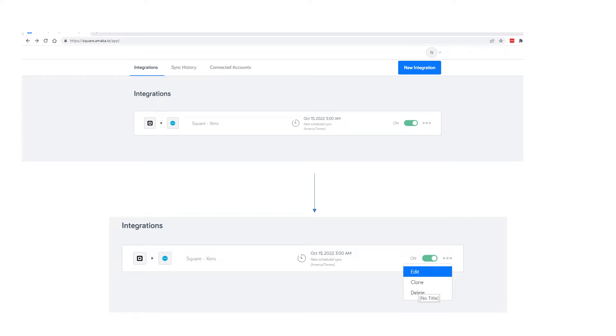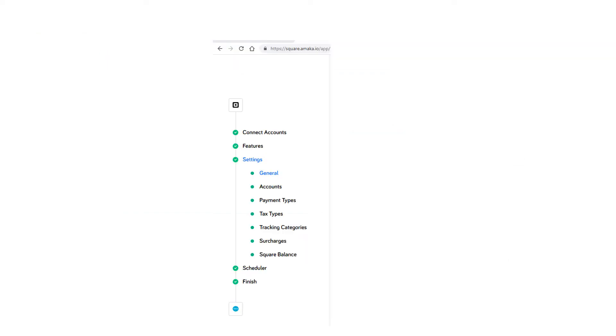And then that will take you to this screen, which is walking through the integration again. You are, you're right here right now. You're going to go to the tax types area. So you can actually just click there and it will jump ahead for you.